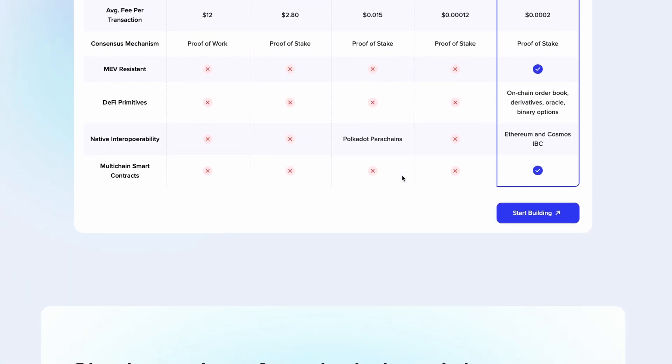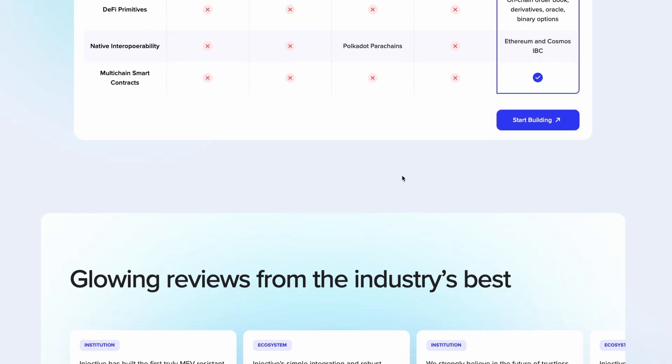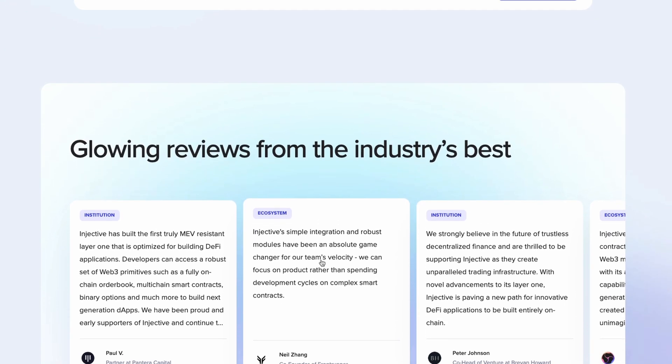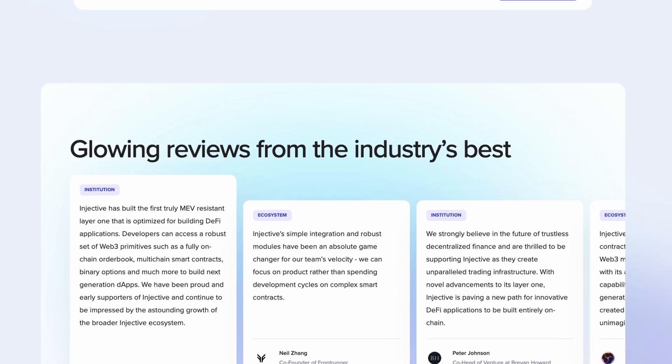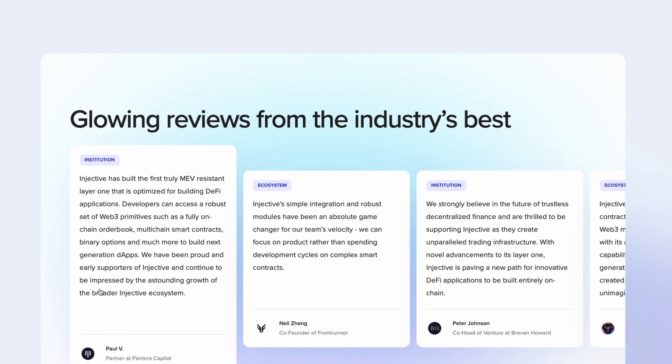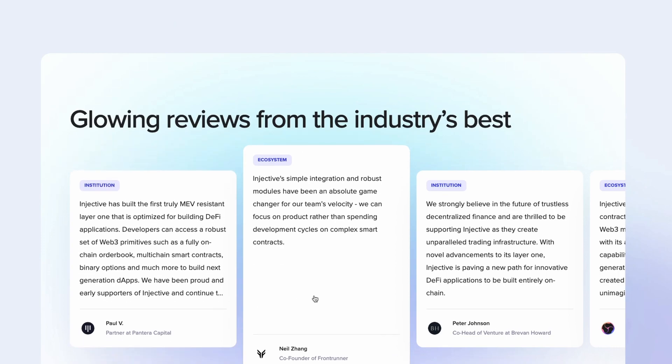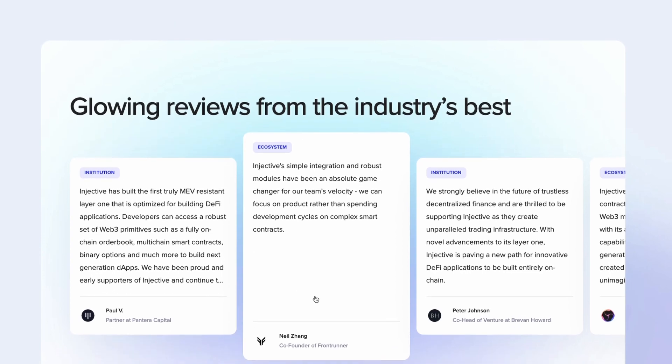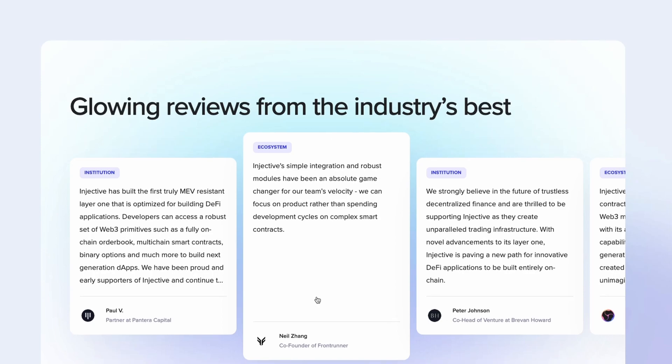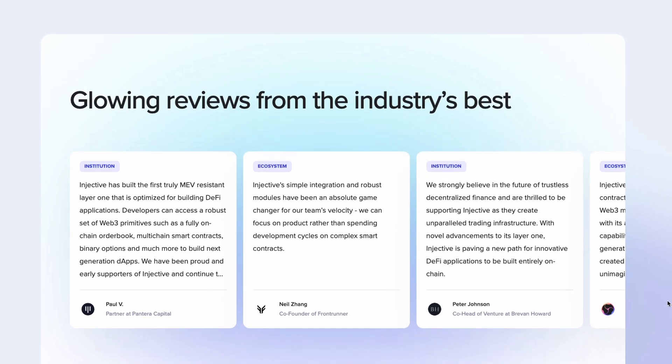It is also the first MEV resistant layer one. When we say MEV, miner or maximal extractable value, it's the profit to be made by including, excluding, or re-ordering of transactions in a block. So if this is done right, it means there won't be any front running.